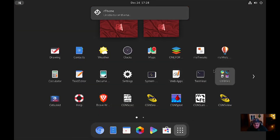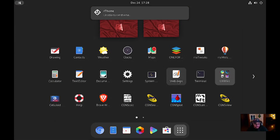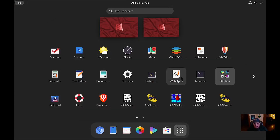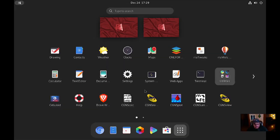Then there's System Monitor and Web Apps — this is their web apps application that's already installed. It's basically like Nativefier — it takes a Google web page like Gmail or YouTube and turns it into an actual desktop app. It's a pretty cool little app that simplifies a lot of things. You've got the terminal, Connections, Disk Usage Analyzer, GNOME Disks, the Archiver, Document Viewer, Image Viewer, and Font Manager.